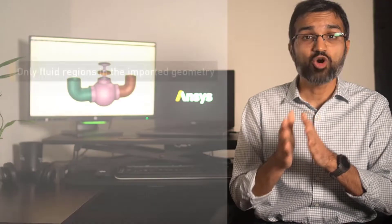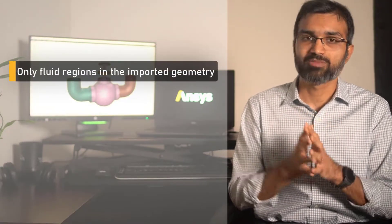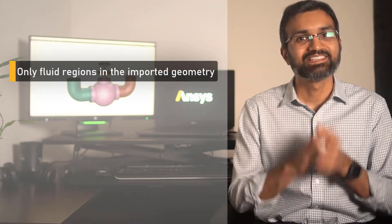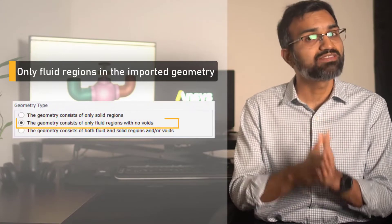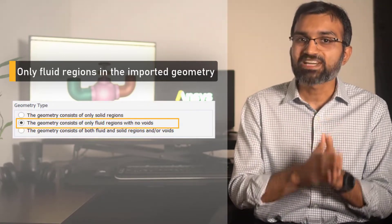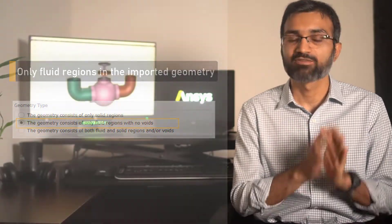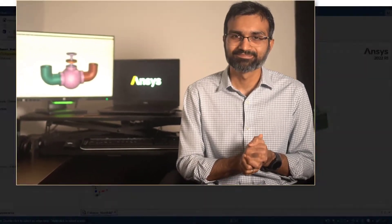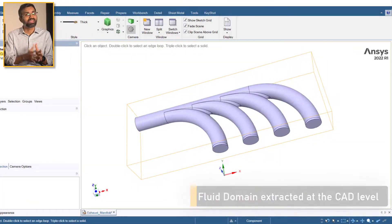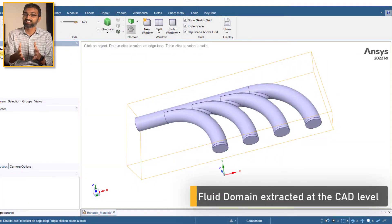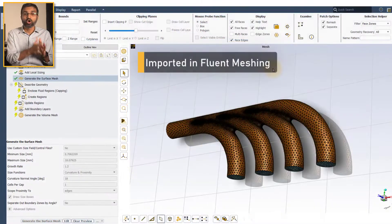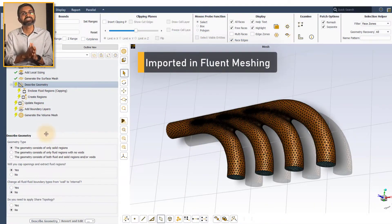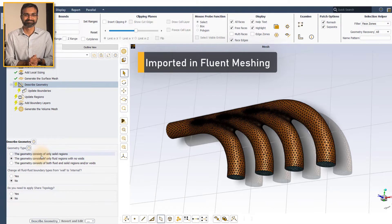When there are only fluid regions in the geometry, then the geometry consists of only fluid regions option must be selected. For example, if the fluid domain has already been extracted at the CAD creation phase, then only fluids option must be selected during meshing.